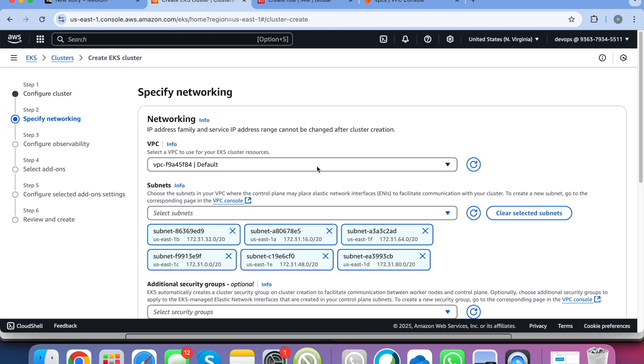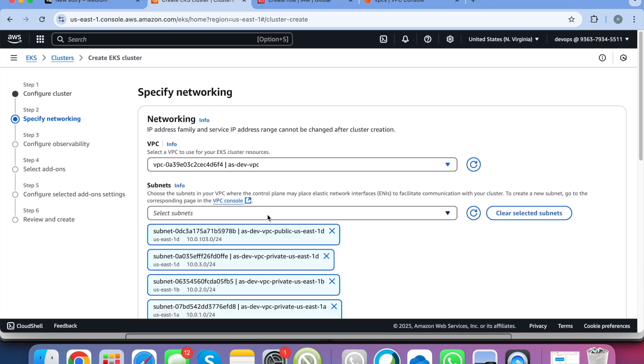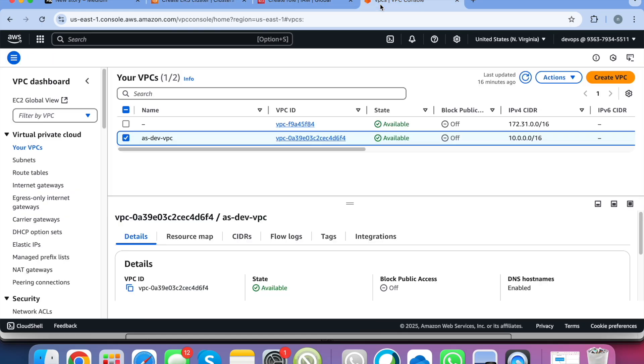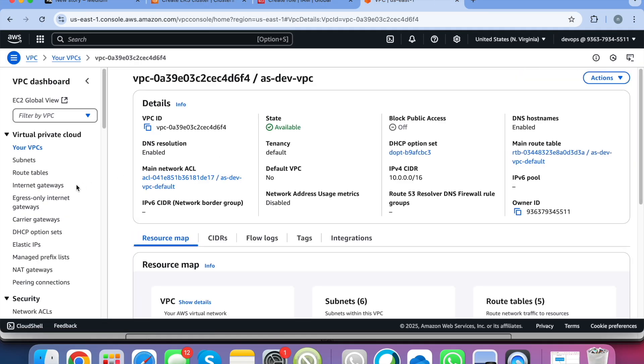And here you will be selecting the VPC. So I am selecting the VPC that I have created. So here I wanted to show you one thing. So this is my VPC and this is the prerequisite also.